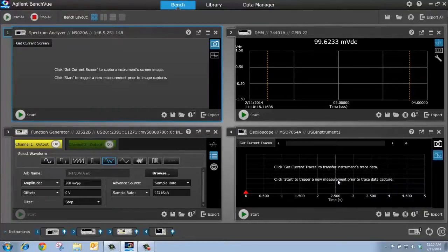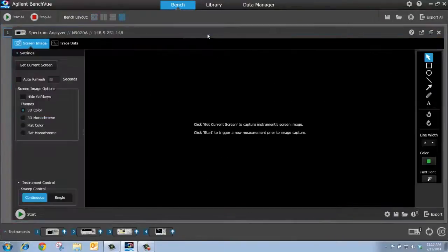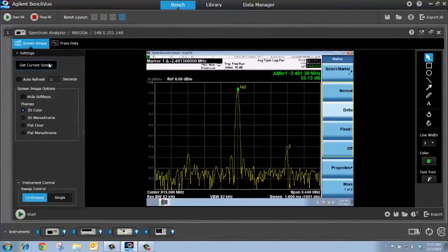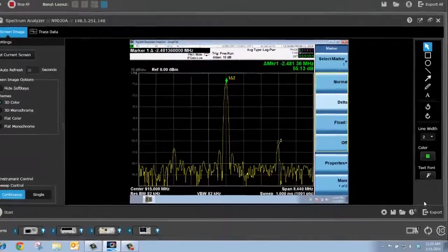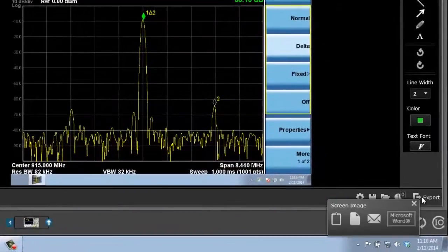Okay, let's start by capturing a screenshot from our spectrum analyzer. To do that, I'm going to bring it to full screen, the spectrum analyzer bench app. I'm just going to press get current screen. There's my screenshot. Now, if I want to export it, I just go down to this icon, press export.